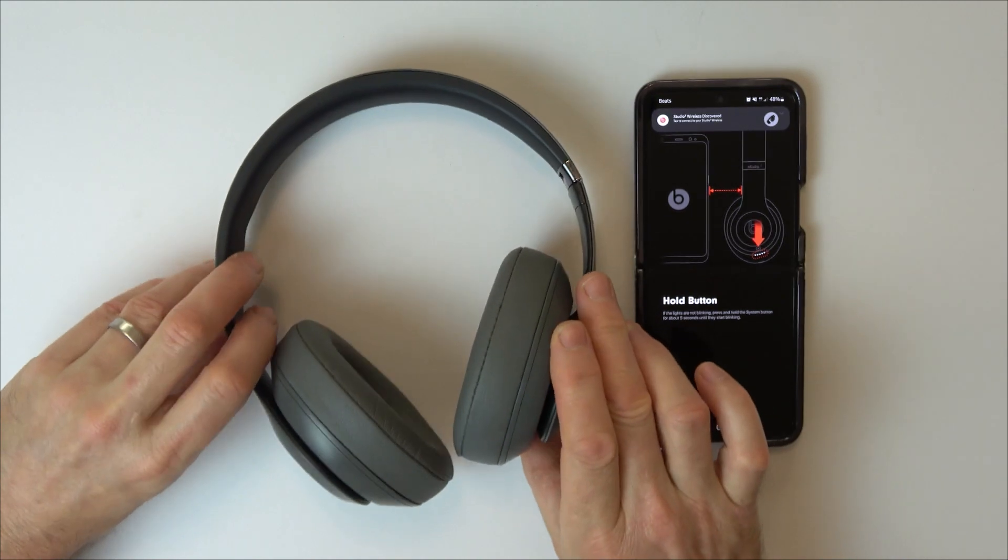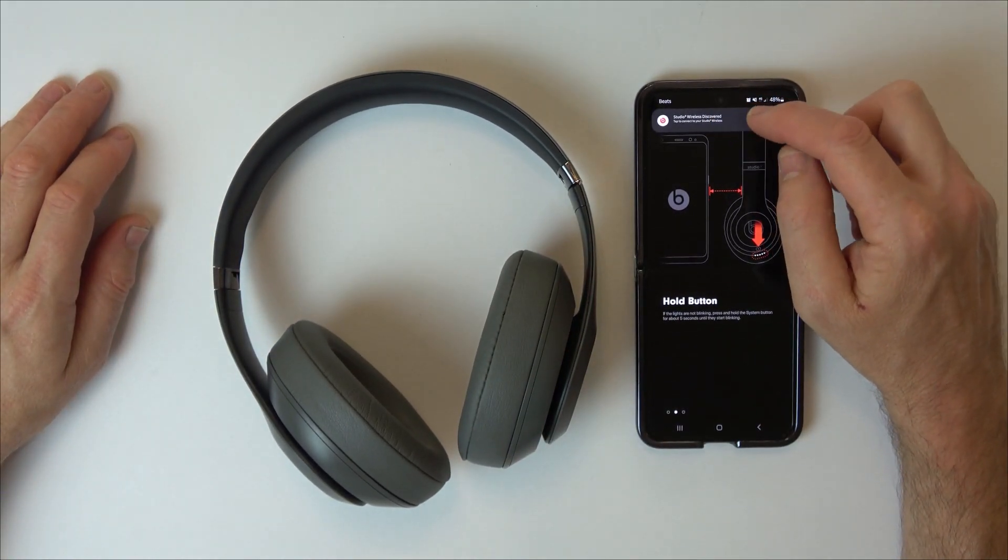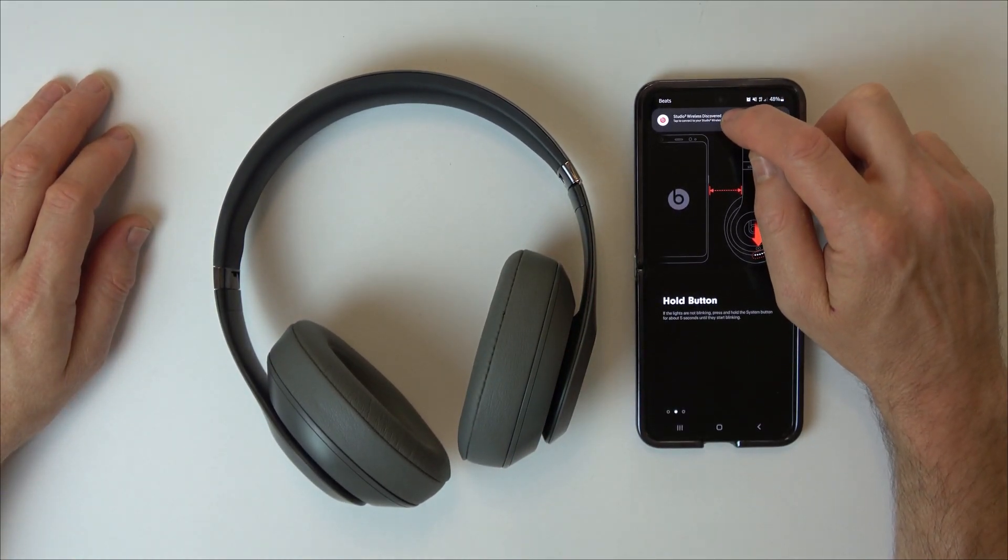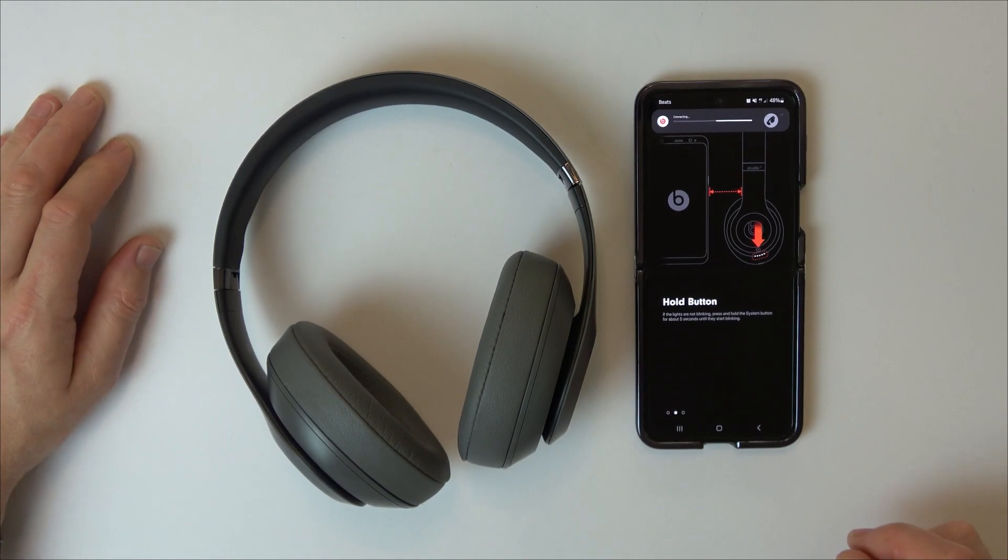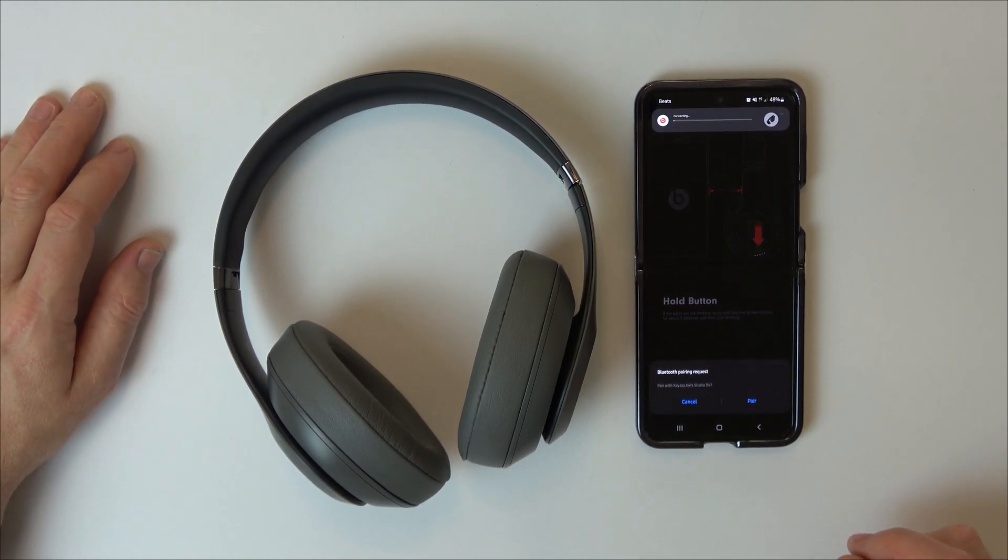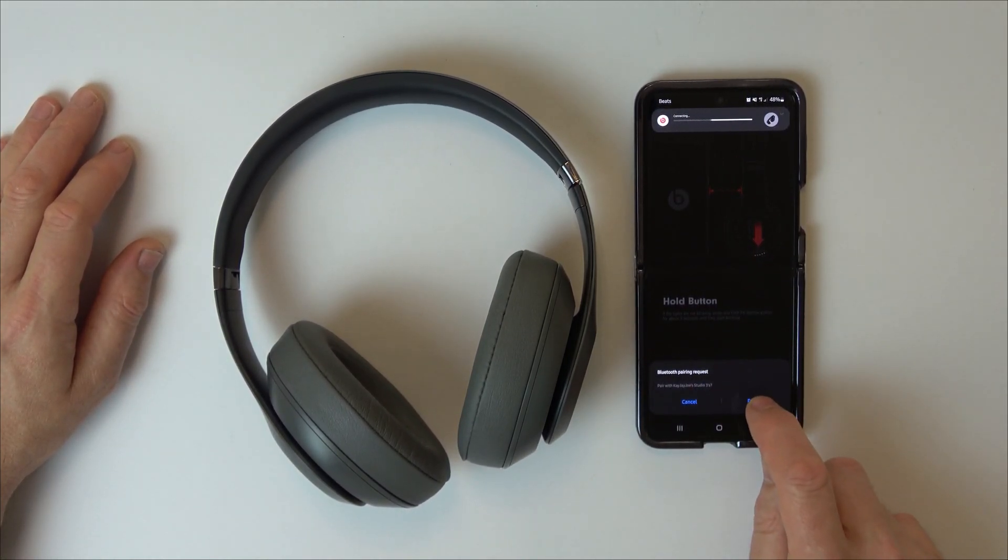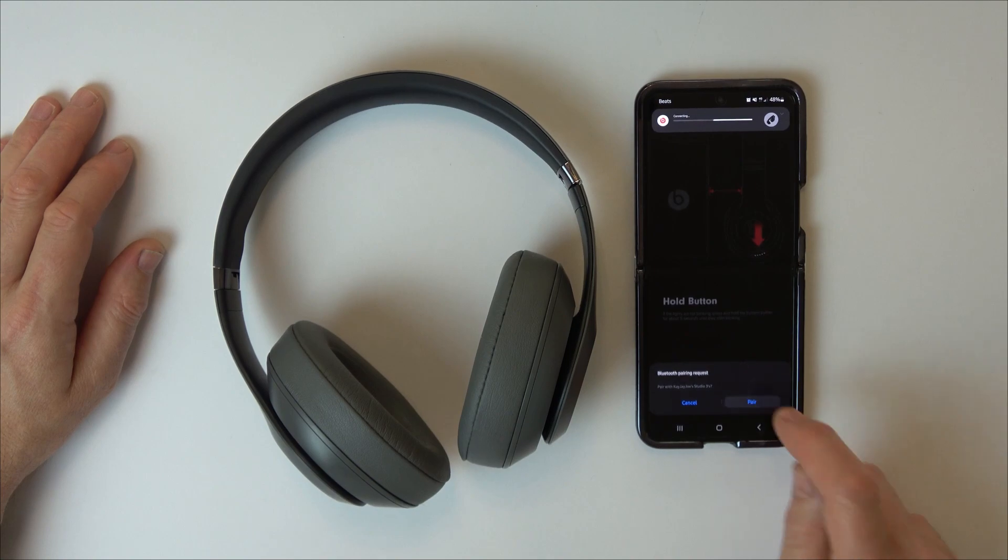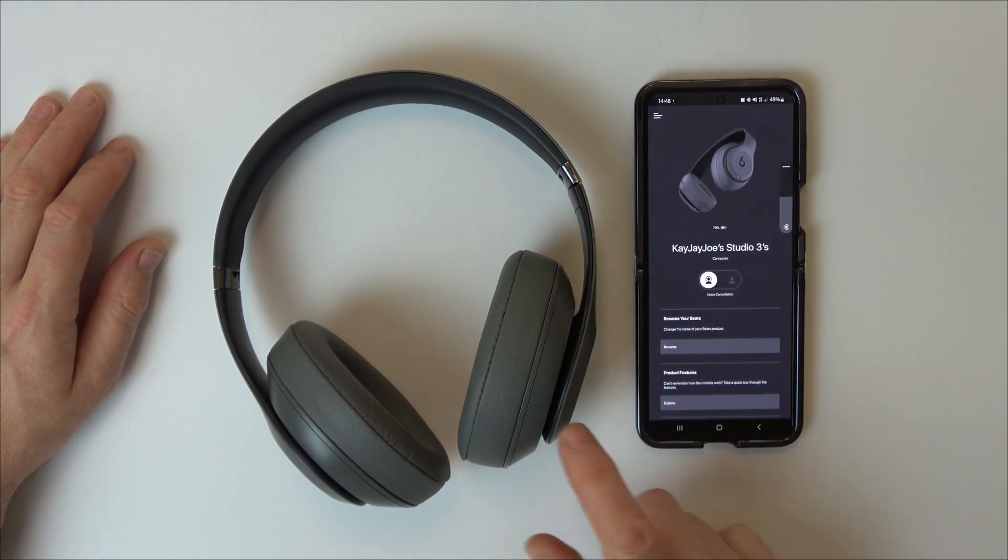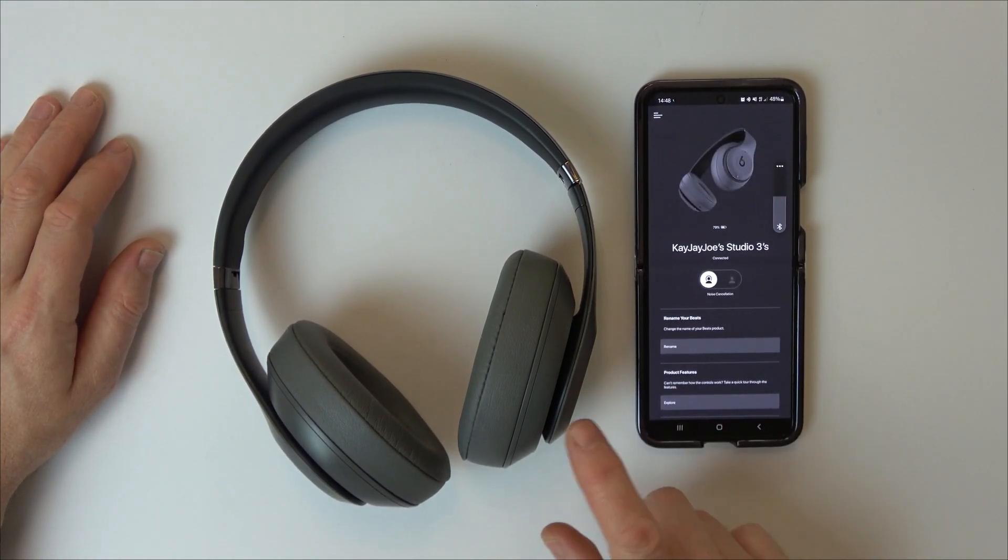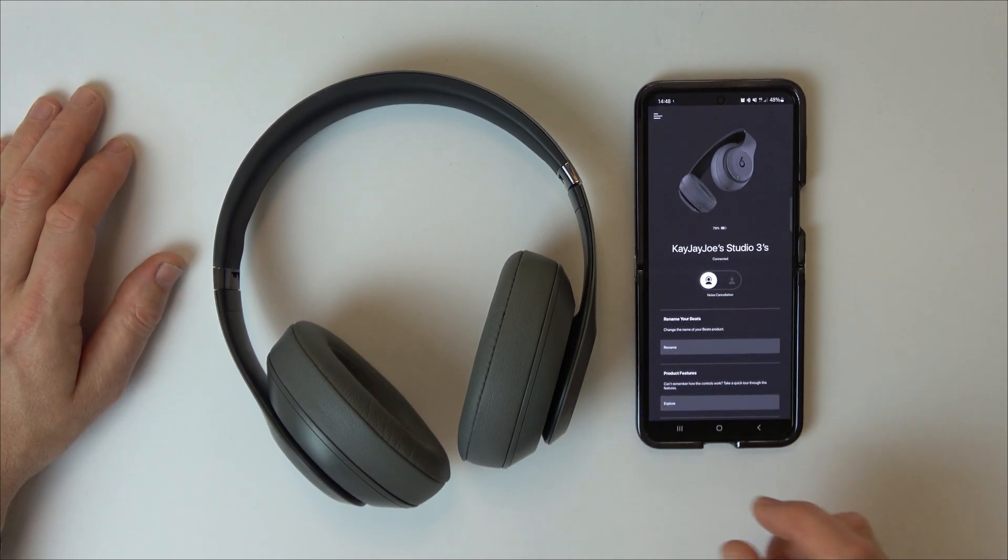We're going to let go and it's saying 'Studio Wireless Discovered. Tap to connect your studio wireless headphones.' It's asking us to allow it here, so we're going to pair it. It will come up with whatever they're called. These are called something different now because they've been renamed.